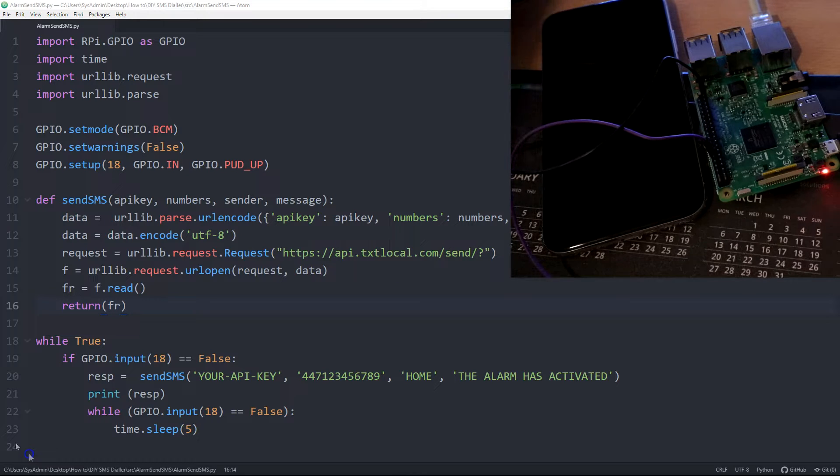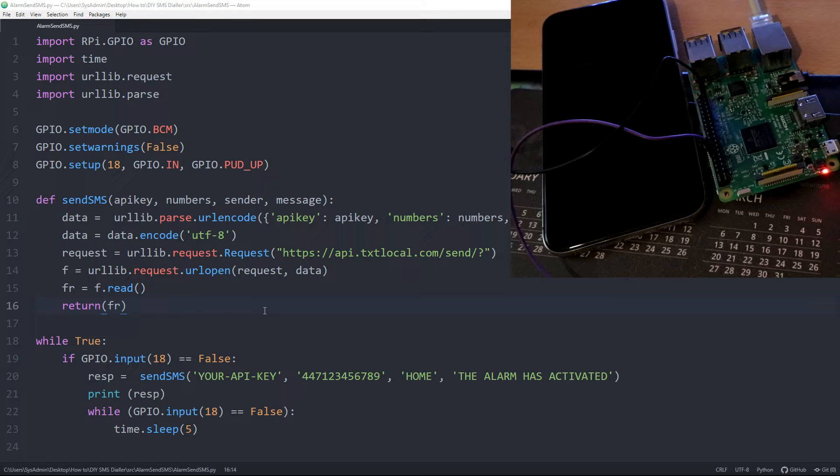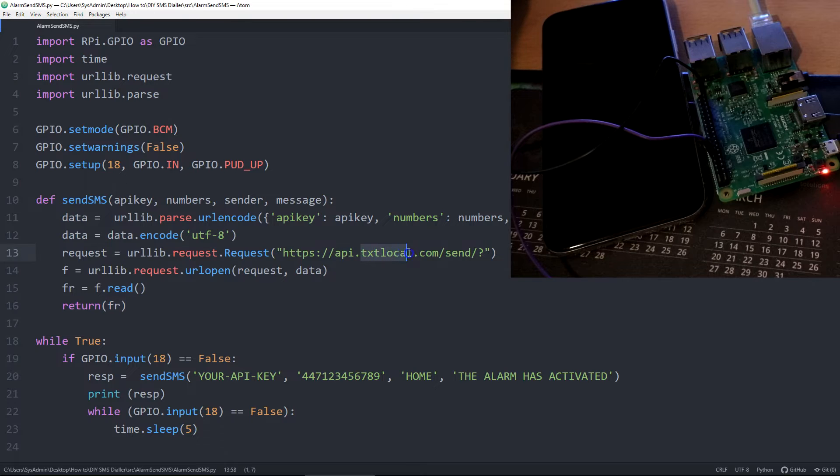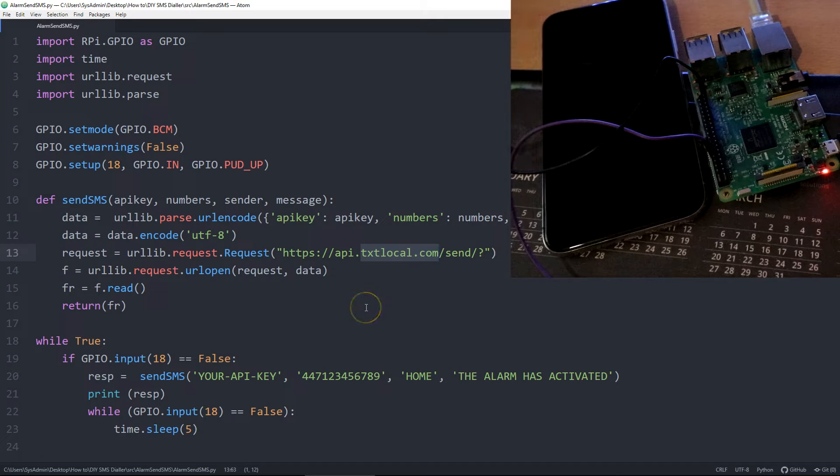So this is the Python script that would run on your Pi. It's super short and super simple. You would sign up for textlocal.com, create an account.